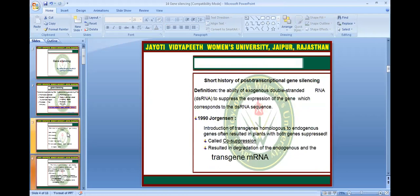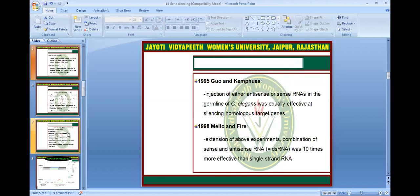A short history of post-transcriptional gene silencing: it is defined as the ability of exogenous double-stranded RNA to suppress the expression of a gene corresponding to that dsRNA sequence. In 1990, Georgian worked on post-transcriptional silencing. In 1995, Bois and Campos worked on C. elegans gene silencing, and further in 1998, Nilo and Pyre also worked on double-stranded gene silencing.